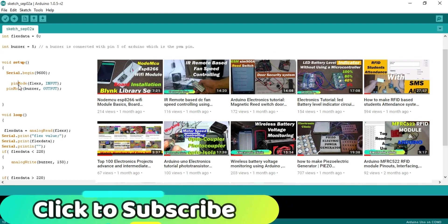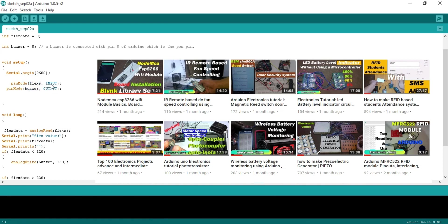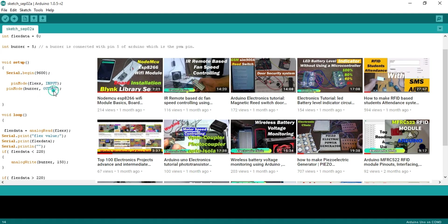Pin mode is a function and it takes two arguments as the input, the pin number or pin name and the status which can be input or output. As this is a sensor so that's why I set it to the input and the buzzer is set to the output.